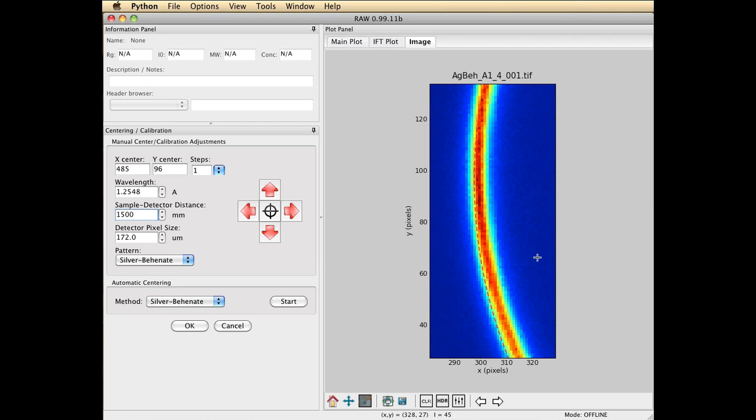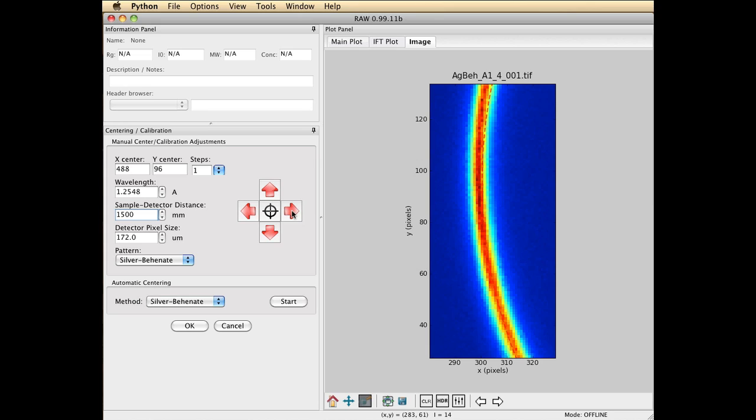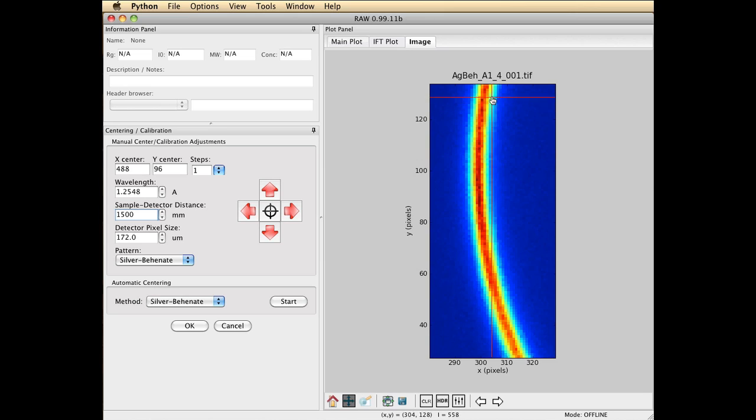If your dashed line disappears, just go over and click in one of the windows like the detector pixel size and you'll see it'll reappear. It's a little bit hard to see sometime on the red background.